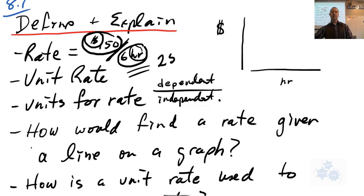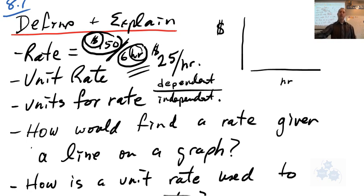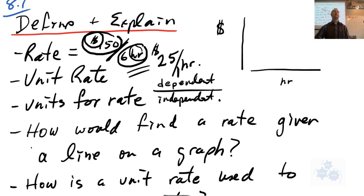That's a pretty good wage — $25 per hour. So that is per one hour. That's a unit rate.